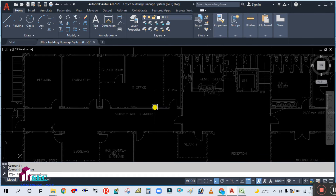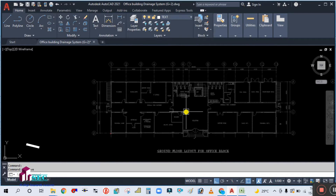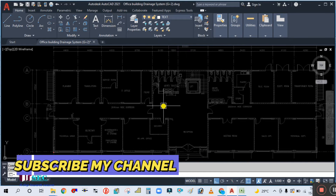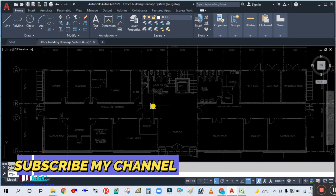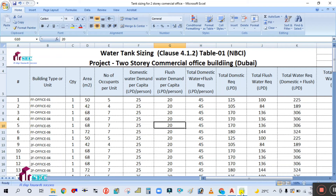For our project we have to calculate the water tank sizing. The procedure is similar — the only difference is the number of floors.